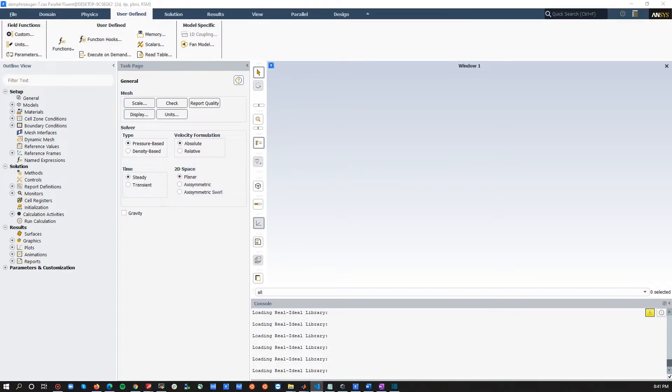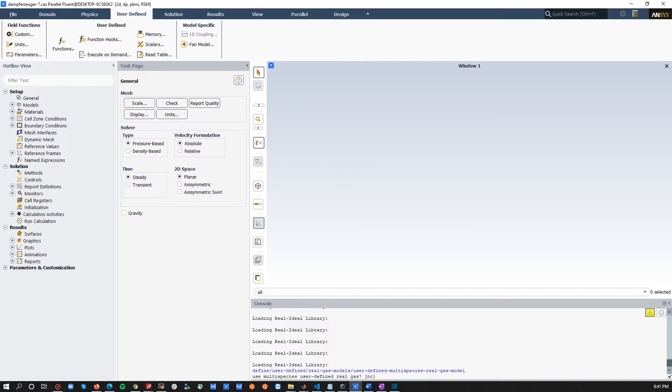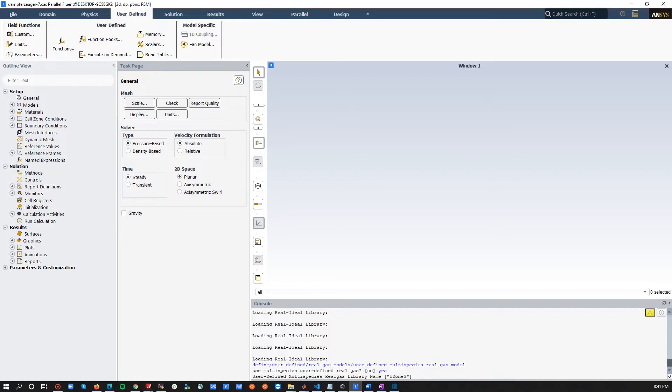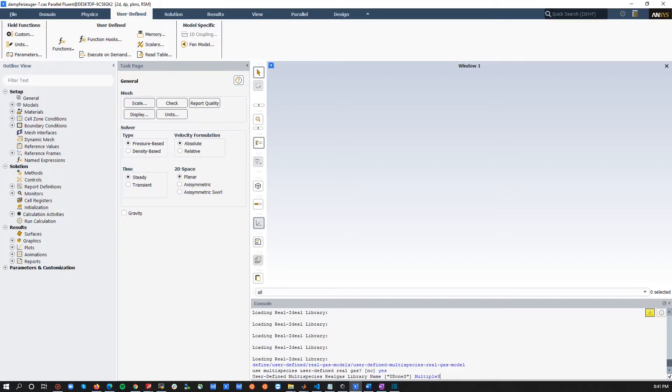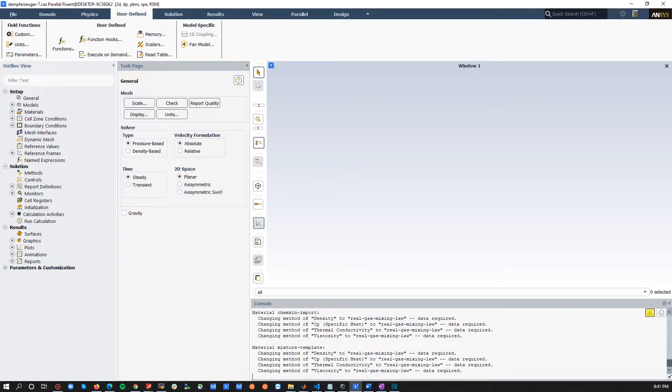But this time, we need to type something else in the TUI for multiple species user-defined real-gas model. And this is this guy, user-defined real-gas models, user-defined real-gas model, and multi-species real-gas model. Yes, and we called it, so let me check that again. So, we call it multiple species, multiple s, and then we're loading our multiple species user-defined real-gas model.